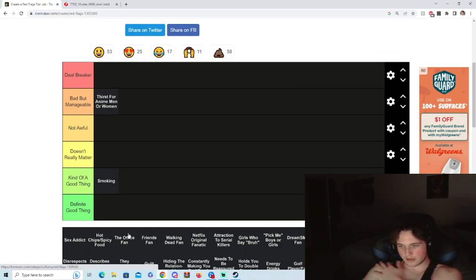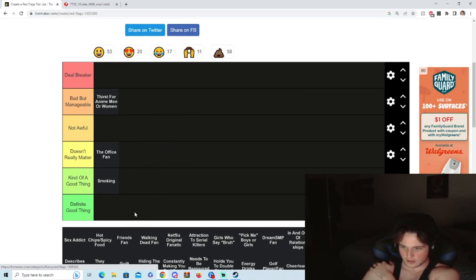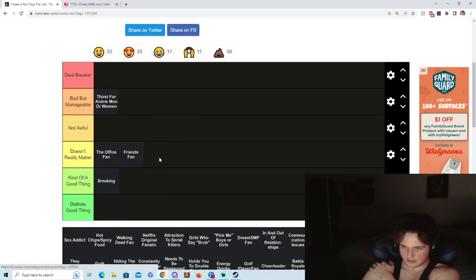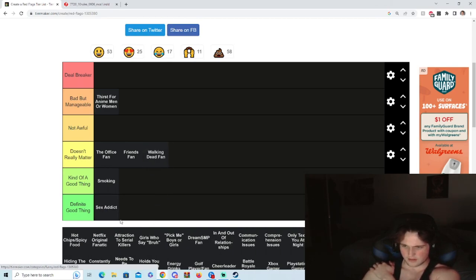I mean if it's a Widowmaker, I can understand. The Office fan, don't really give a shit, don't care. Friends fan, don't give a shit. Walking Dead fan, don't give a shit. Sex addict, definite good thing.